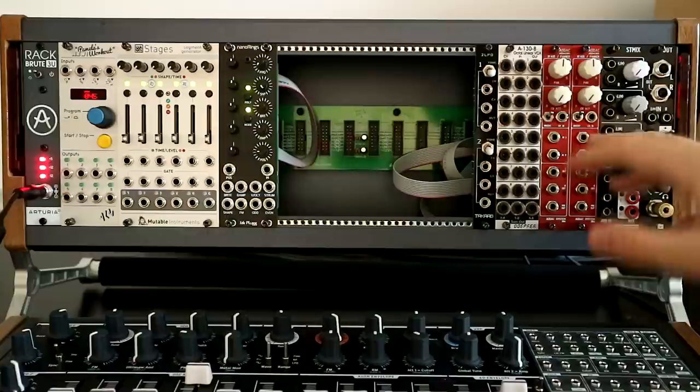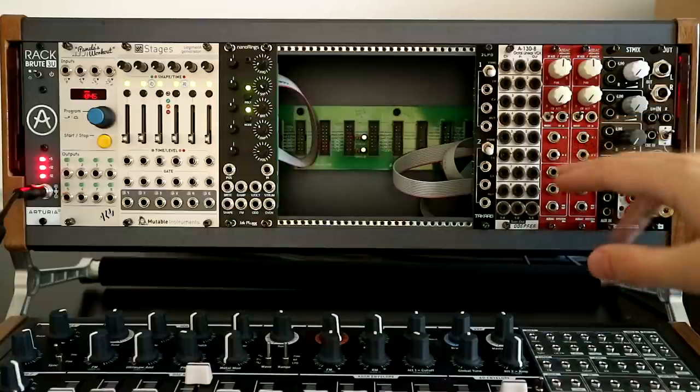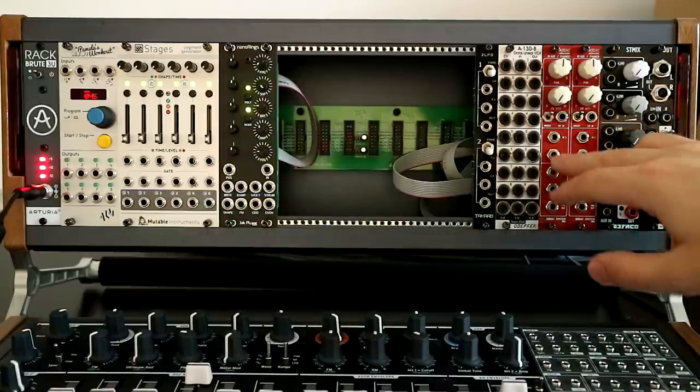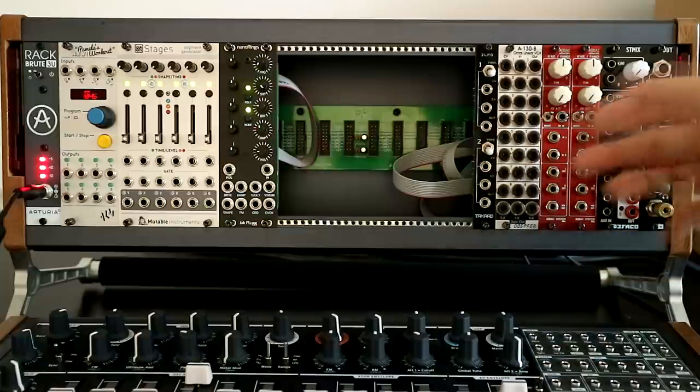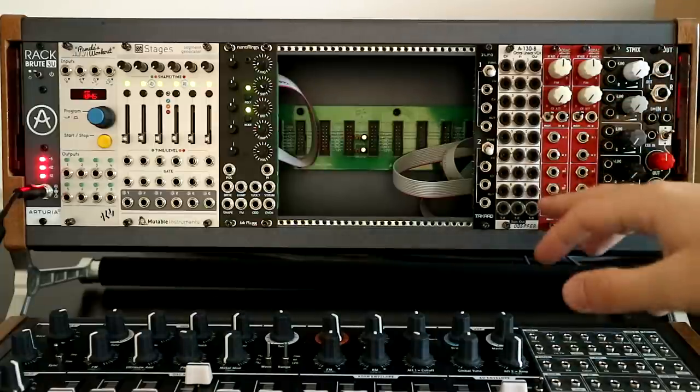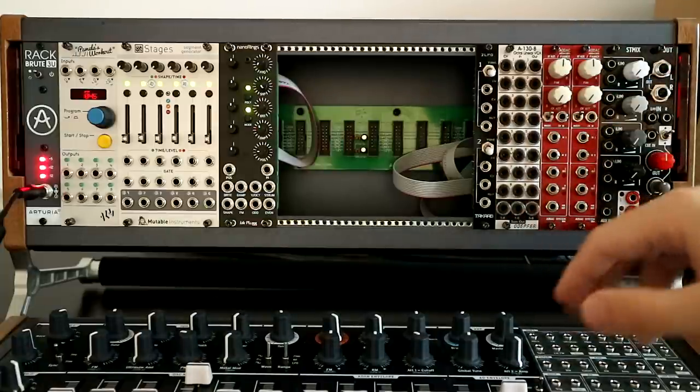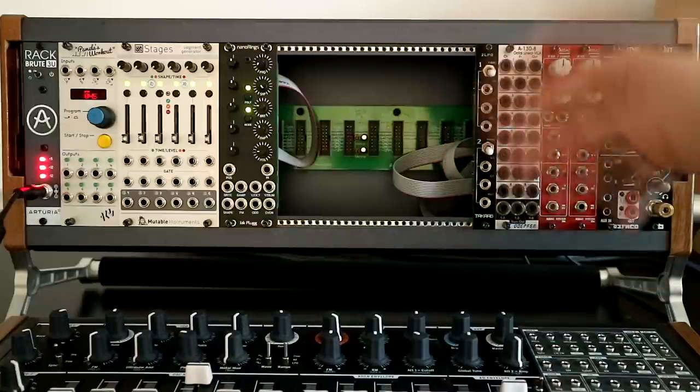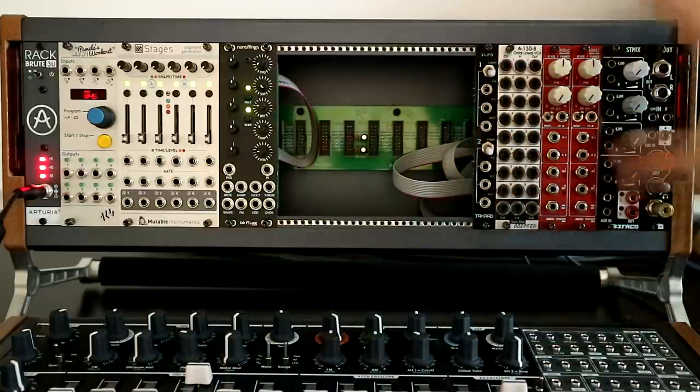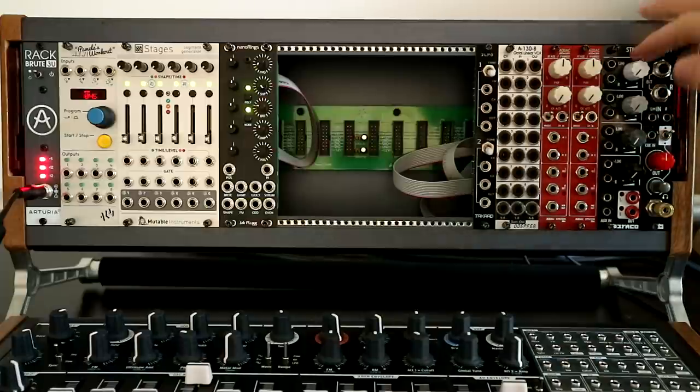You could also kind of use them as a VCA if you don't plug anything into the other side for the crossfading. If you needed another VCA if they weren't enough, 9, 10 with the Vactrol ones.